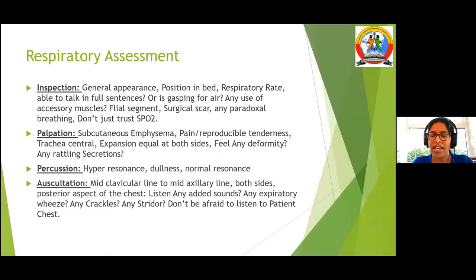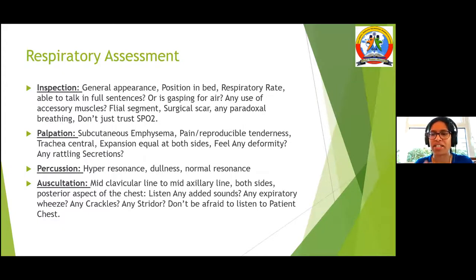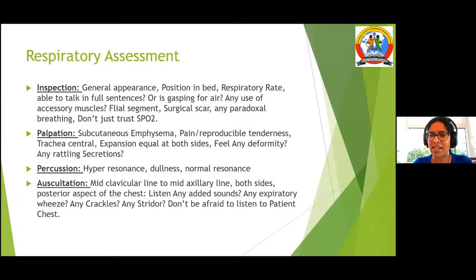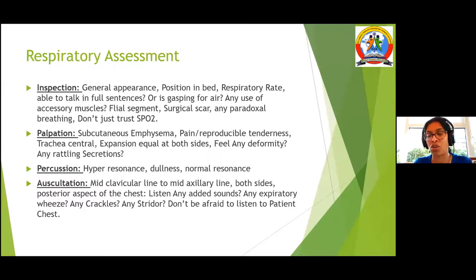Palpation. If a patient has subcutaneous emphysema, it feels like bubble wrap paper — put your hands on the patient's chest and feel for it. Is there reproducible tenderness? Reproducible tenderness is when pressing on the patient causes them pain — that could be secondary to infection or injury.